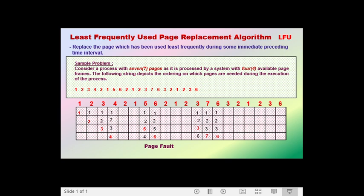Since we are done calling all of the pages, we are now ready to count the total number of page faults: 1, 2, 3, 4, 5, 6, 7, 8, 9. So the number of page faults using the least frequently used page replacement algorithm, or LFU, is equivalent to 9.